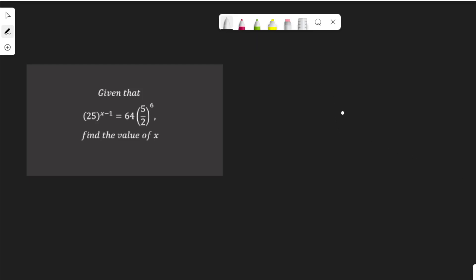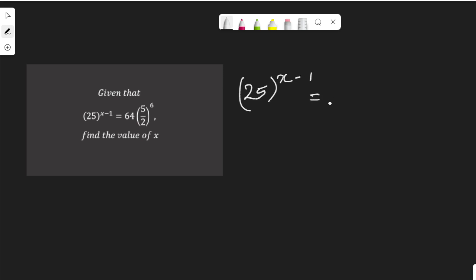In this video I am going to solve this exponential equation: 25 to the power of x minus 1, equal to 64 multiplied by 5 over 2 to the power of 6.